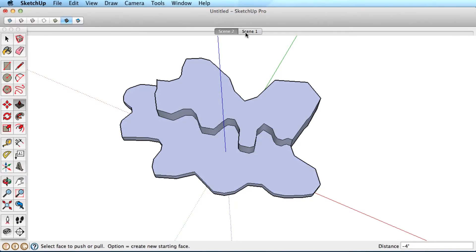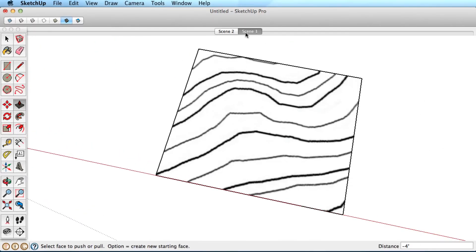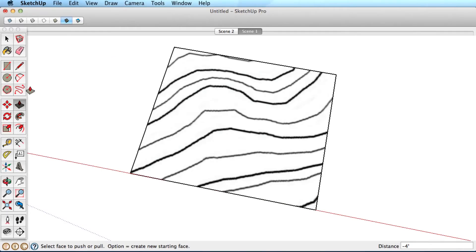A common use of the Freehand tool is to trace over an image with contours in preparation for creating a terrain.